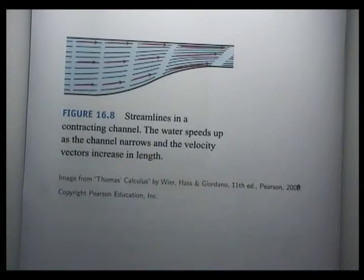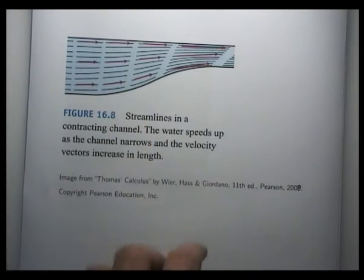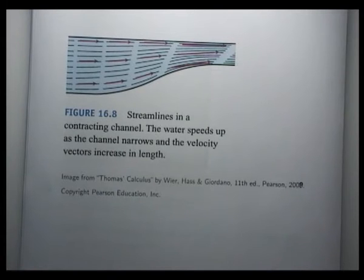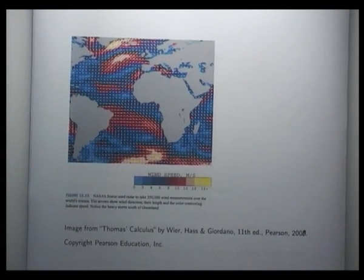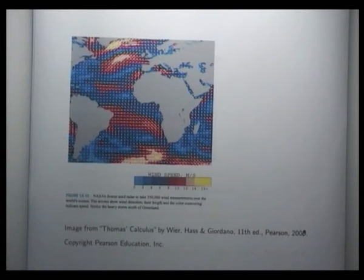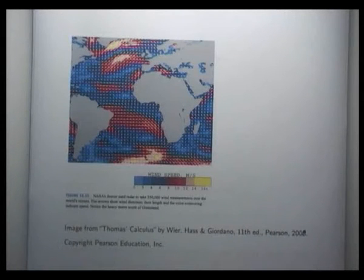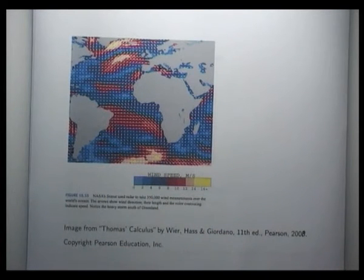Here we've got the cross-section of a channel with water flowing through it. These red arrows represent a velocity field at any point inside the channel. And you can see as the channel contracts, the arrows get longer and so the speed increases. This is a particularly interesting way of sketching vector fields. If you look closely, all the arrows have the same length, but colour is used to differentiate between large and smaller magnitudes — yellow represents large magnitude vectors whereas blue represents smaller magnitudes.